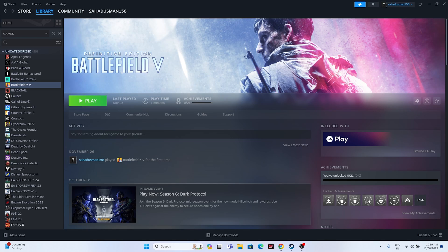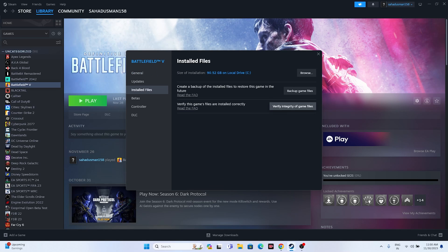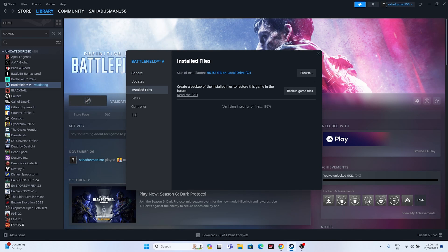The next step is to make sure that all the game files are verified and not corrupted, because sometimes some files might be corrupted and that is why we are having these kinds of issues. Go to the game, right-click and go to Properties, then go to Installed Files and click on Verify Integrity of Game Files. This will cross-check every single file of the game, and if any files are corrupted or missing, those issues will be fixed. We need to wait for this to reach 100 percent.